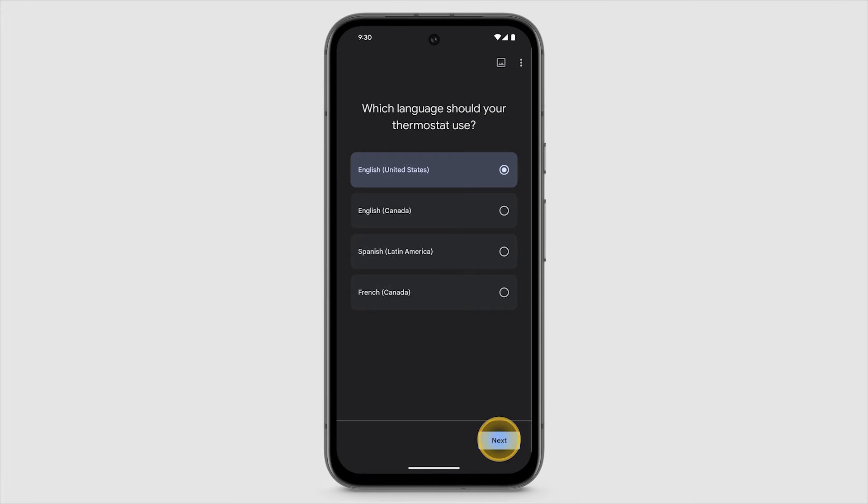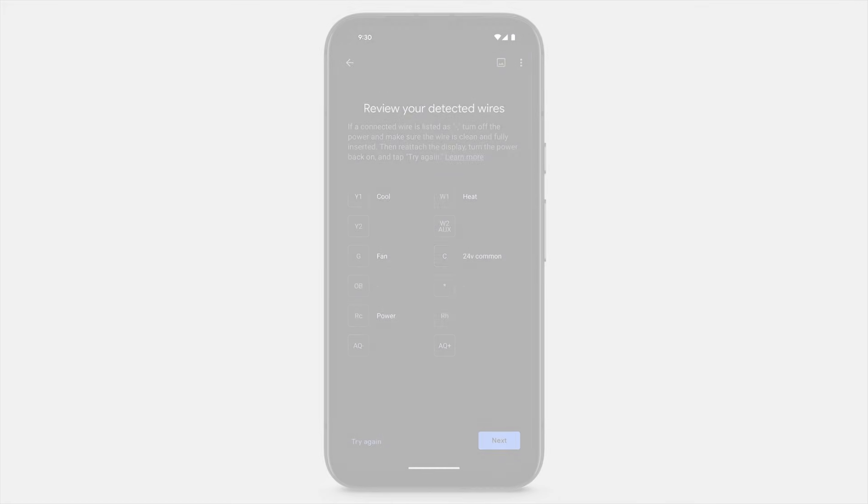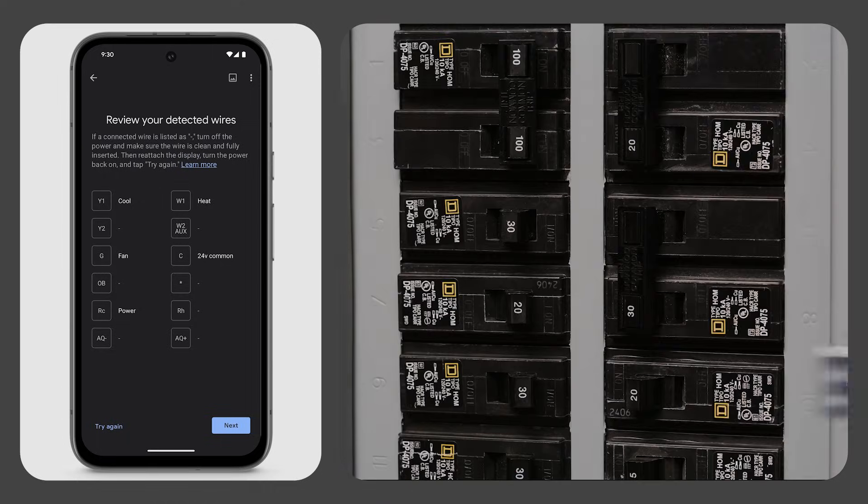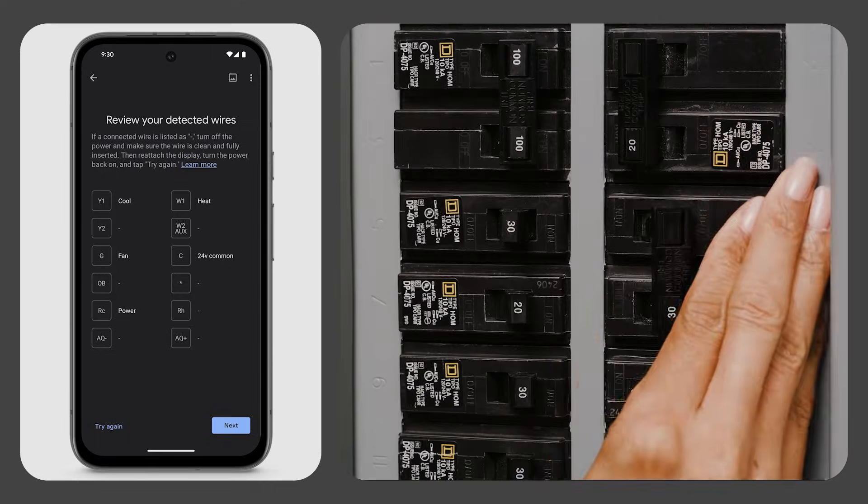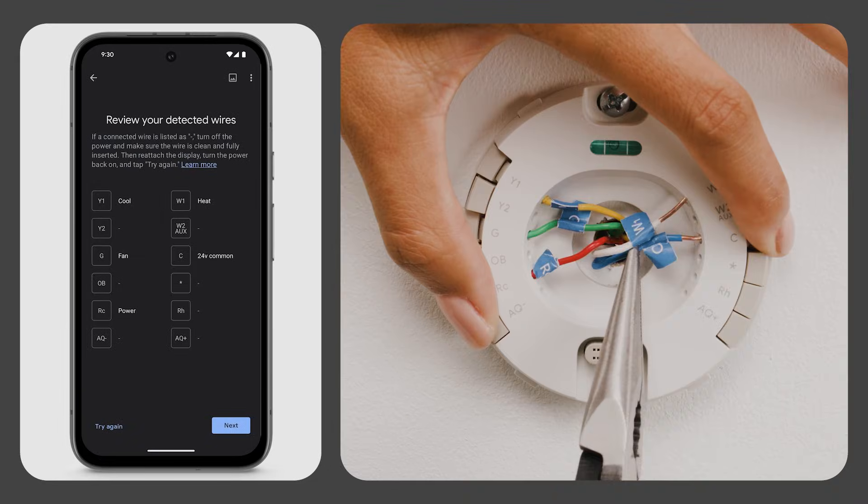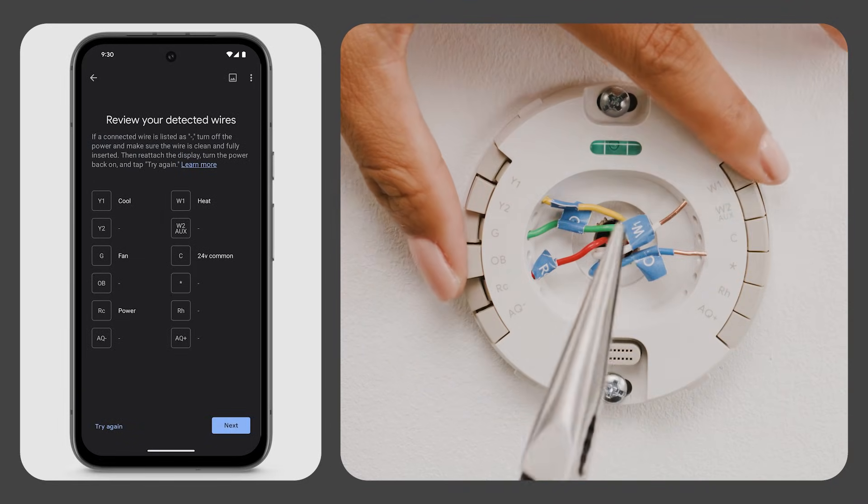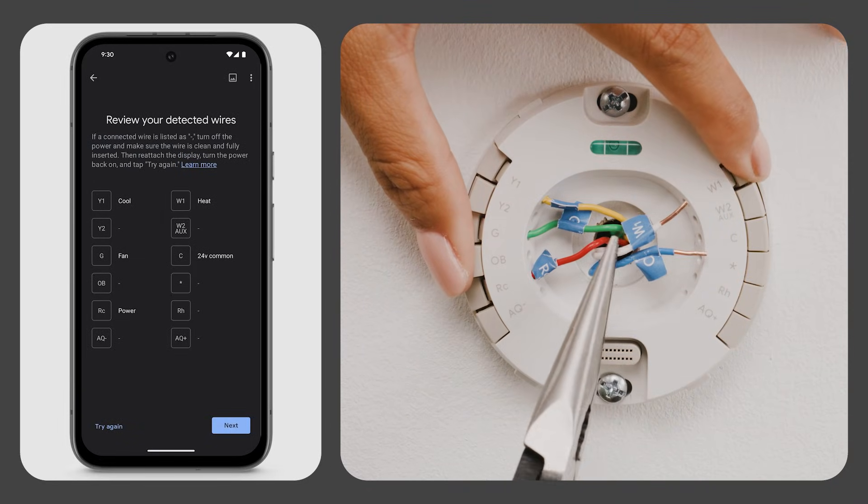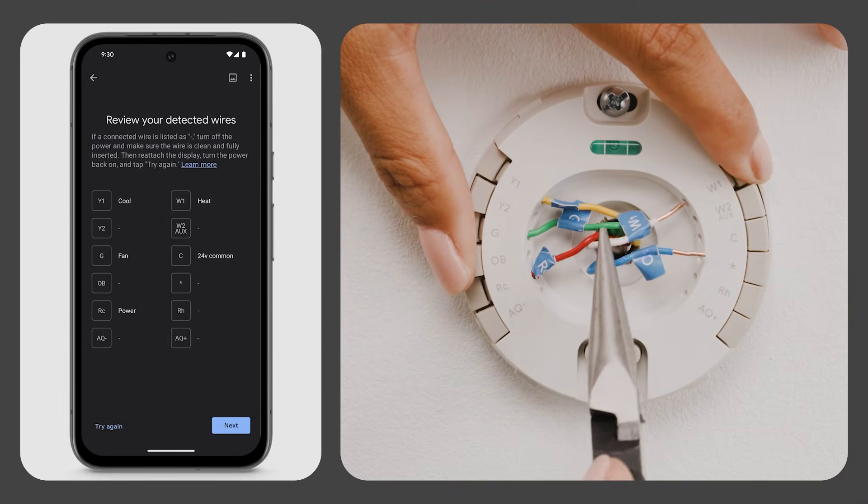Select your language. The app will show you which wires have been detected on your thermostat. If they match the wires you installed, tap Next. If not, turn your power off and check that you've inserted the wires into the right connectors, and make sure they're pushed all the way in.